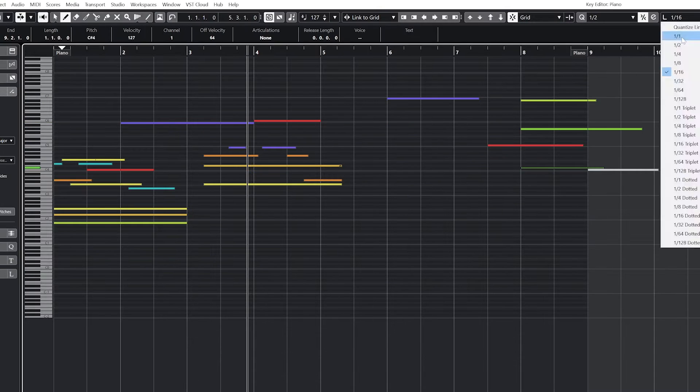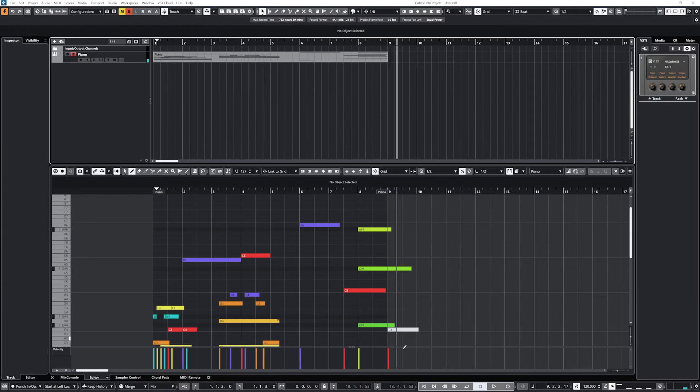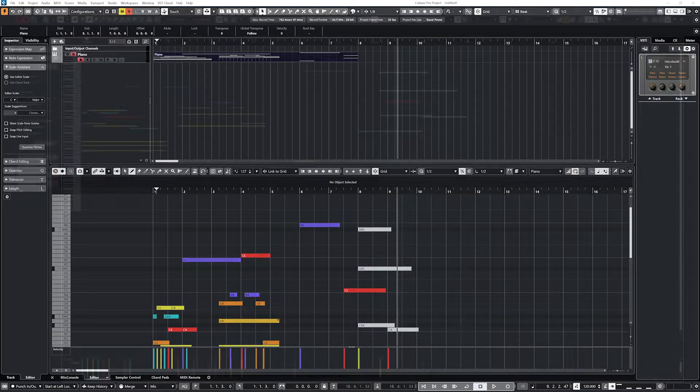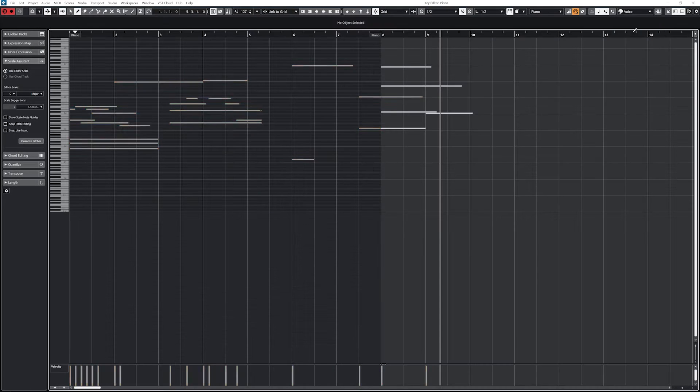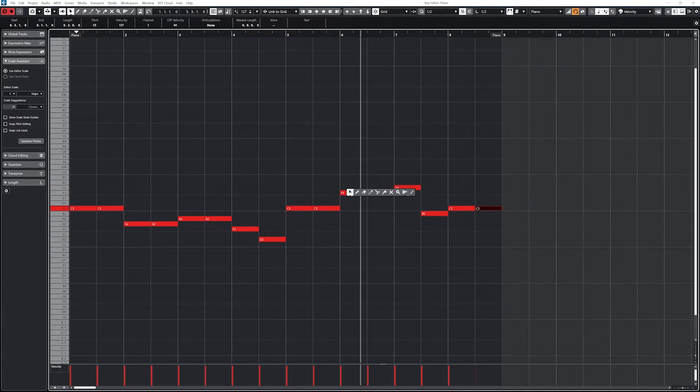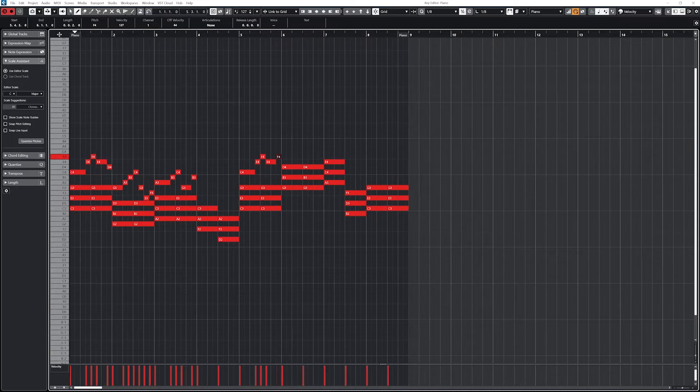In our previous video, we went over adding MIDI and instrument tracks and getting them set up to output audio, so make sure to check out that first so your tracks are working properly.